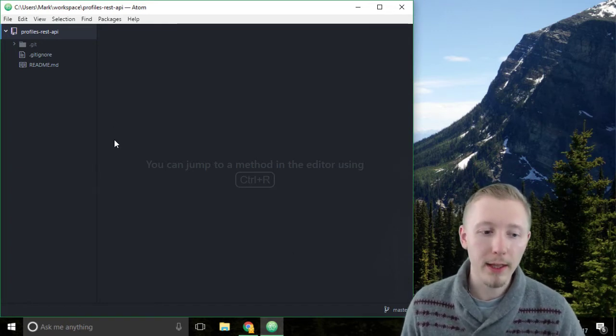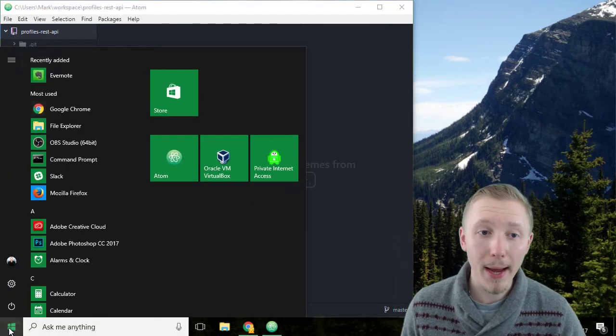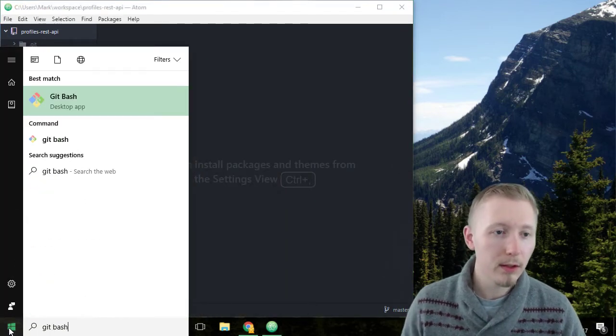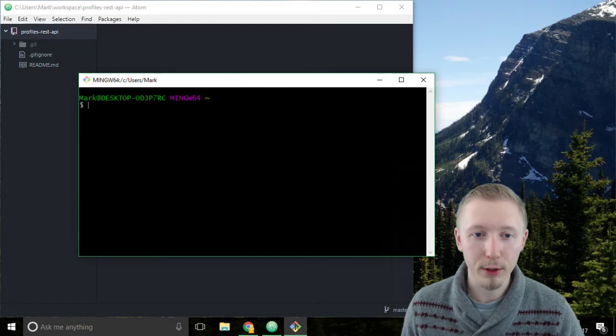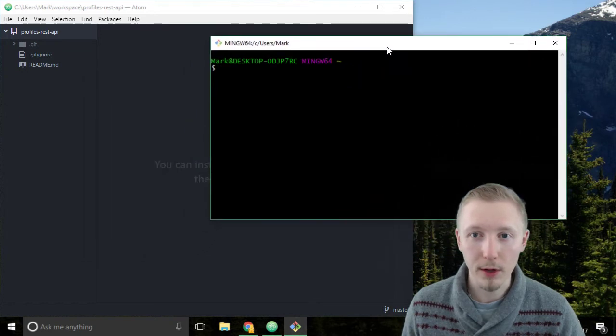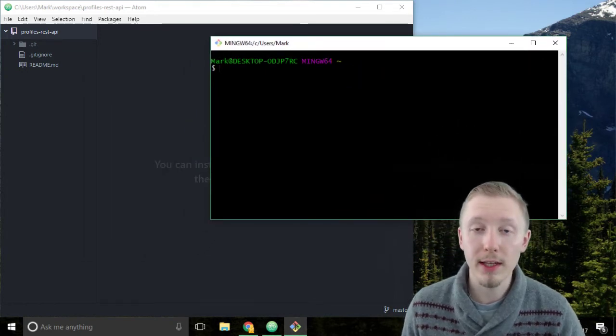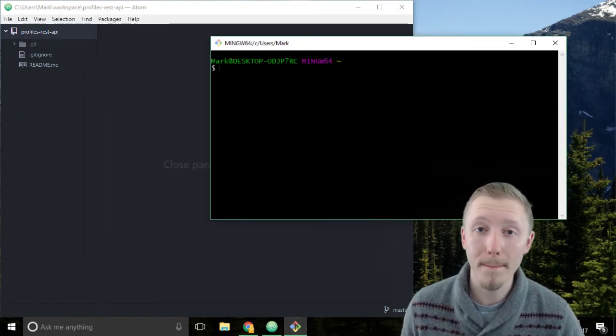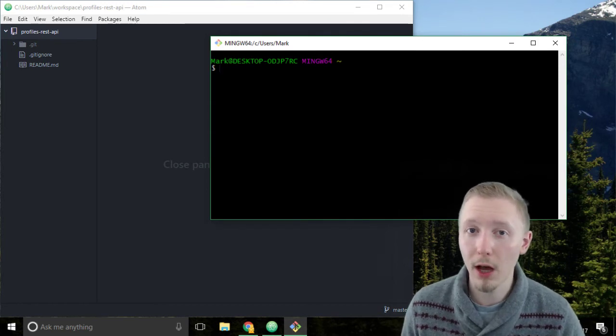Now we're going to use the git bash tool to navigate to our project. If you're on Windows you're going to use the git bash tool, if you're on Mac or Linux you're going to use the terminal.